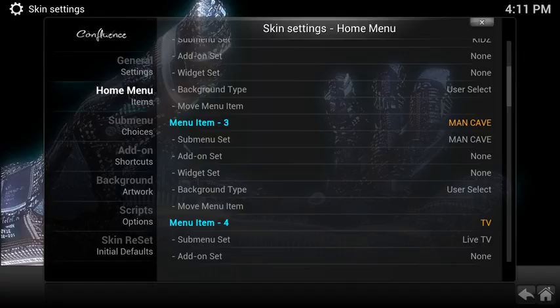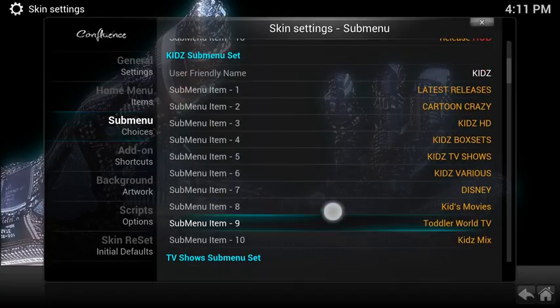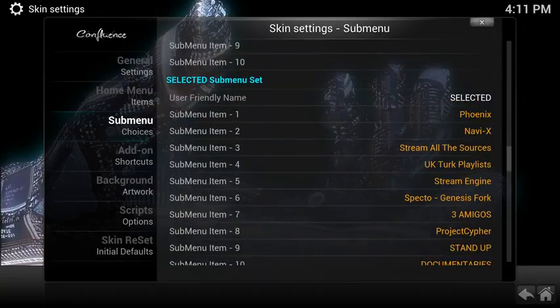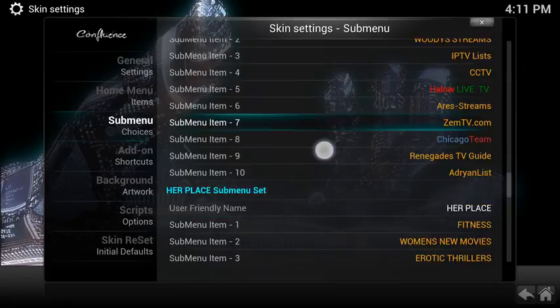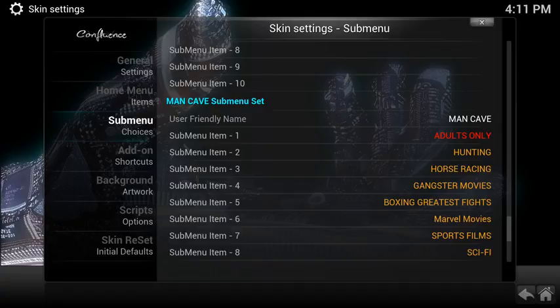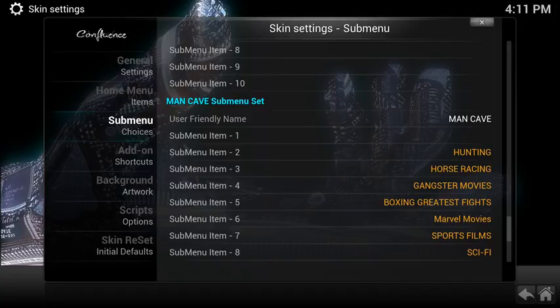If we look at the third item down on the left it says sub menu choices — click there. If we scroll down to where it says in white you've got sports, music, programs, live TV, her place, system, and we have the man cave. You can see sub menu item one is adults only. Now if you click on any one of those sub menu items, I'm going to click on the adults only section and it brings up a menu on the right. You can clear that menu option — if I decide to clear that menu option, it is now gone.